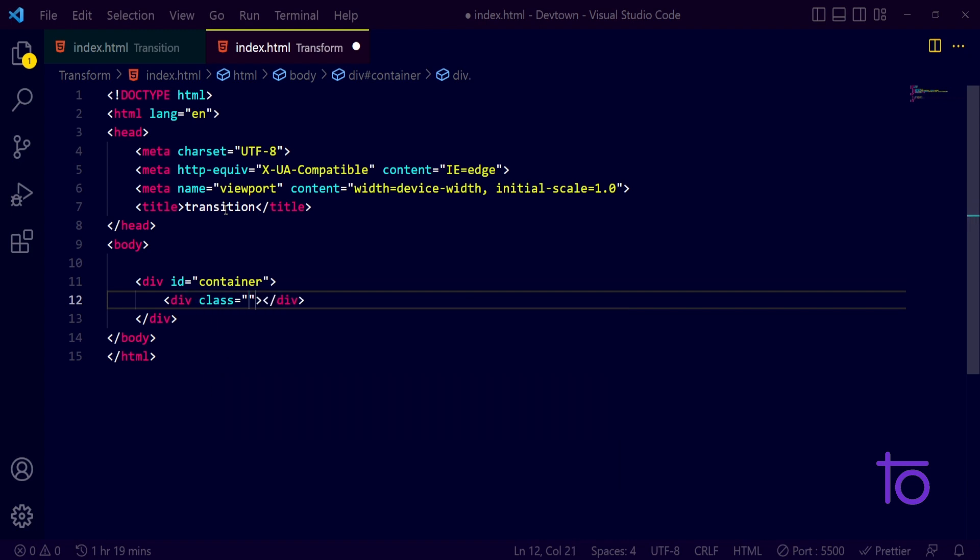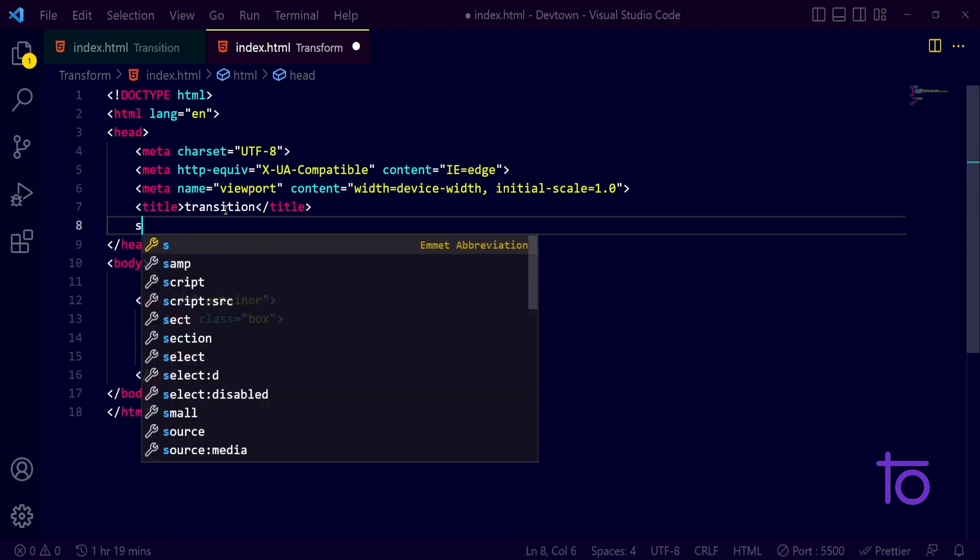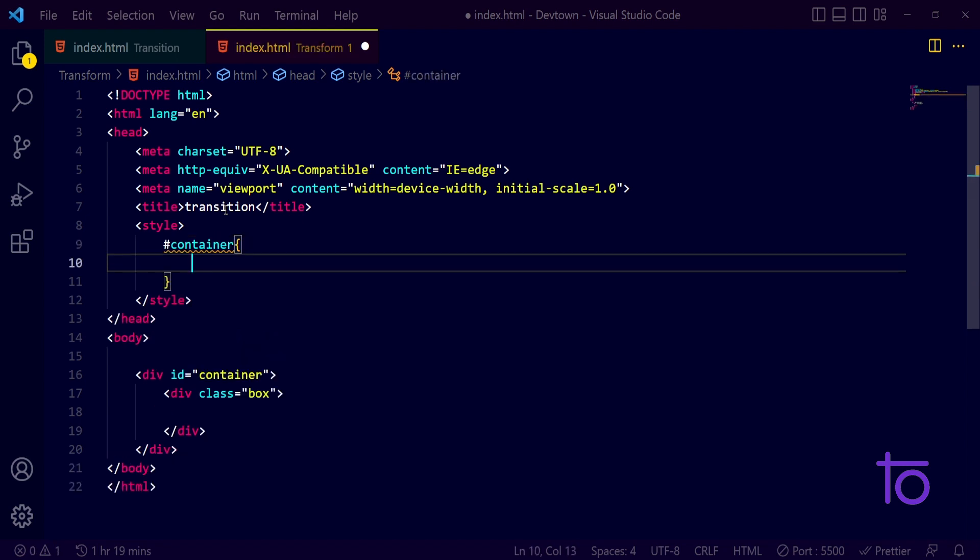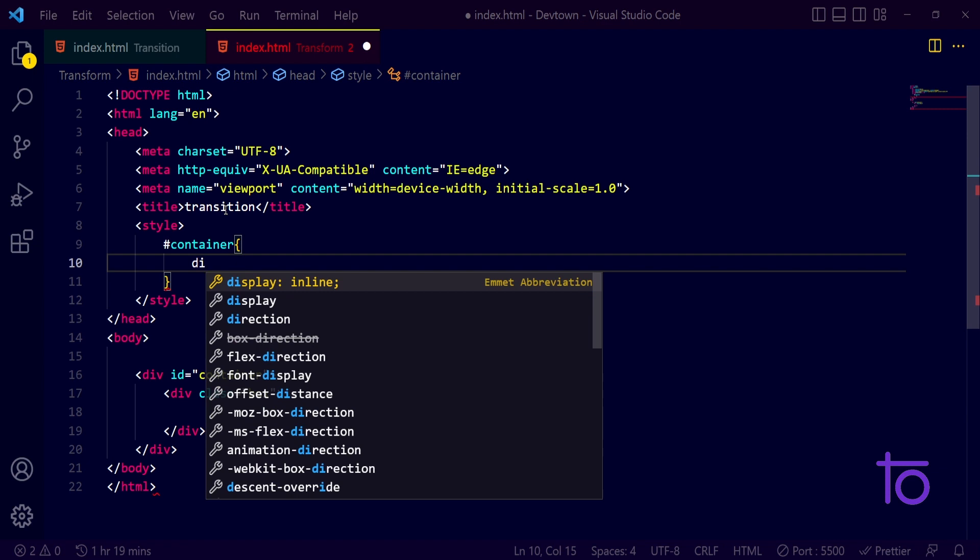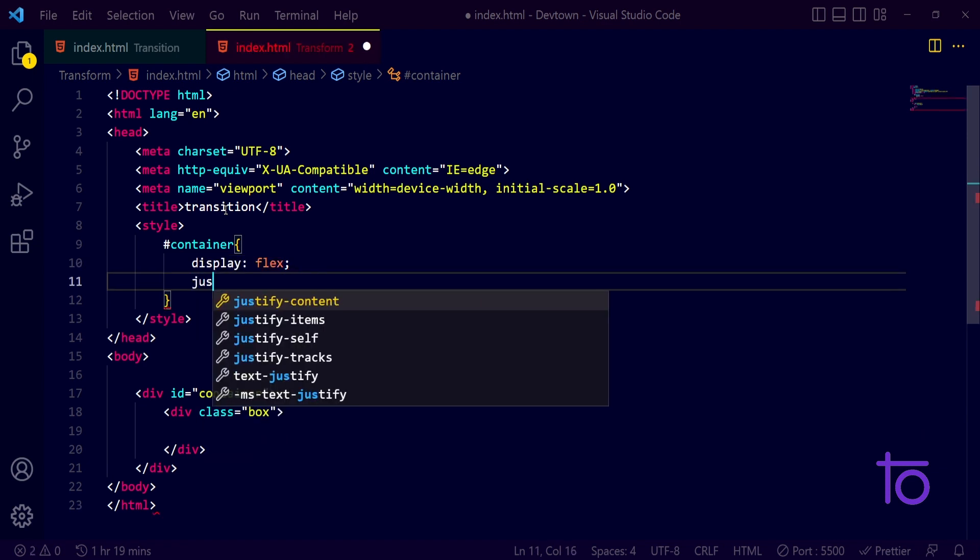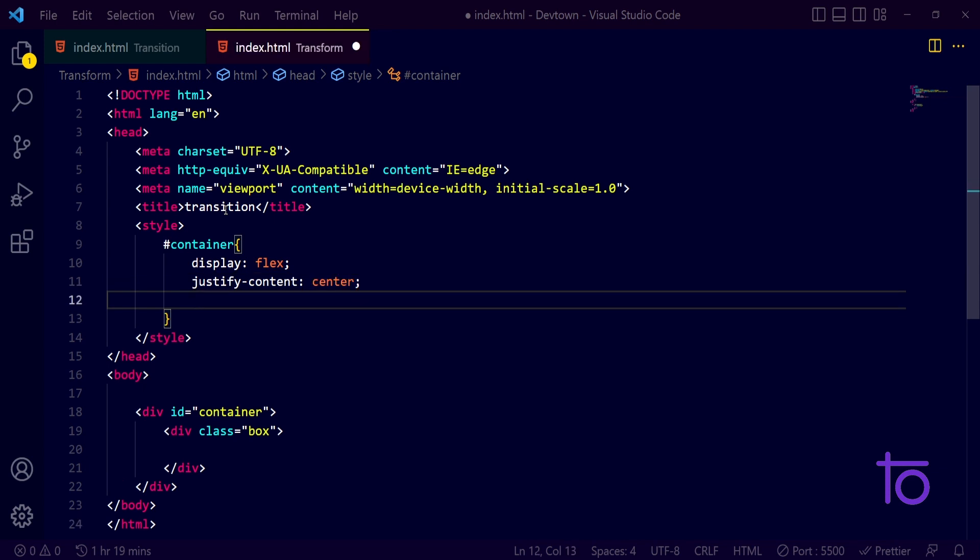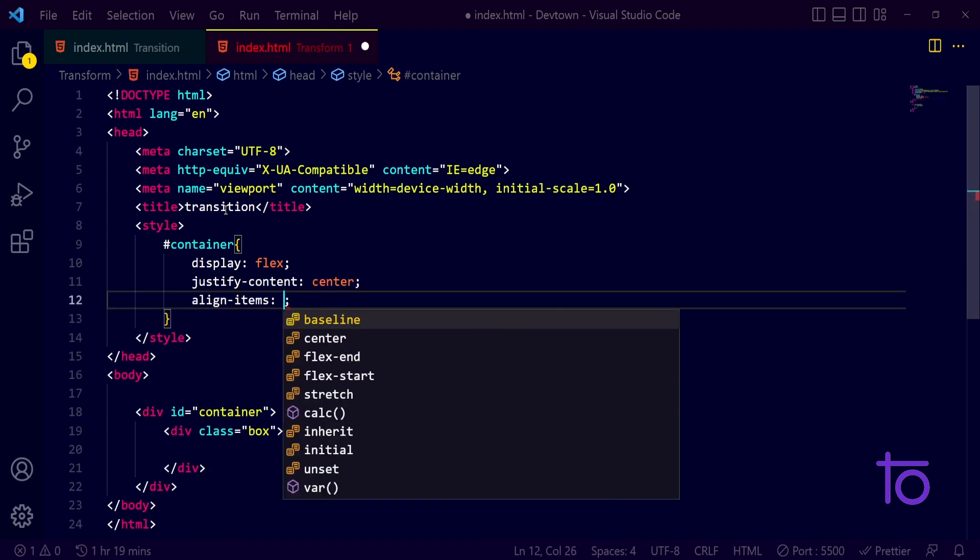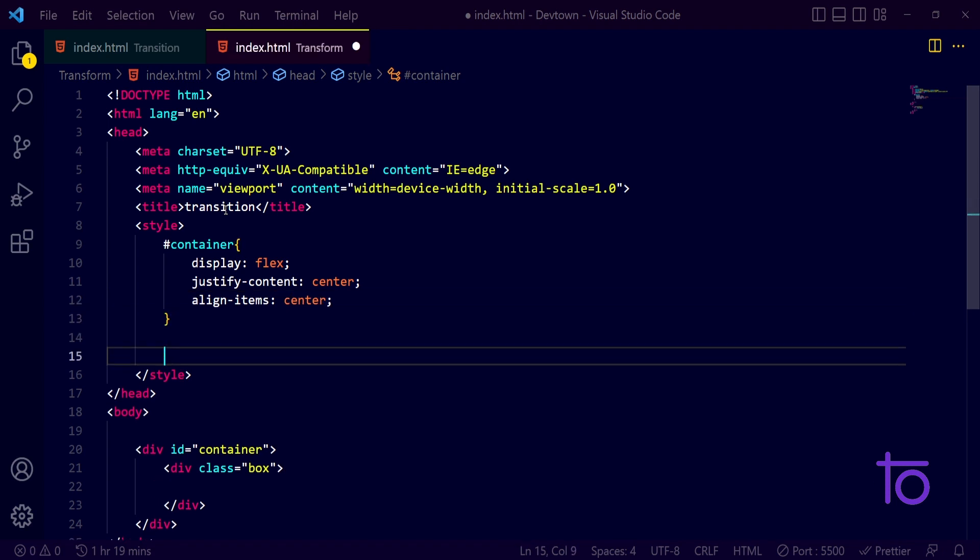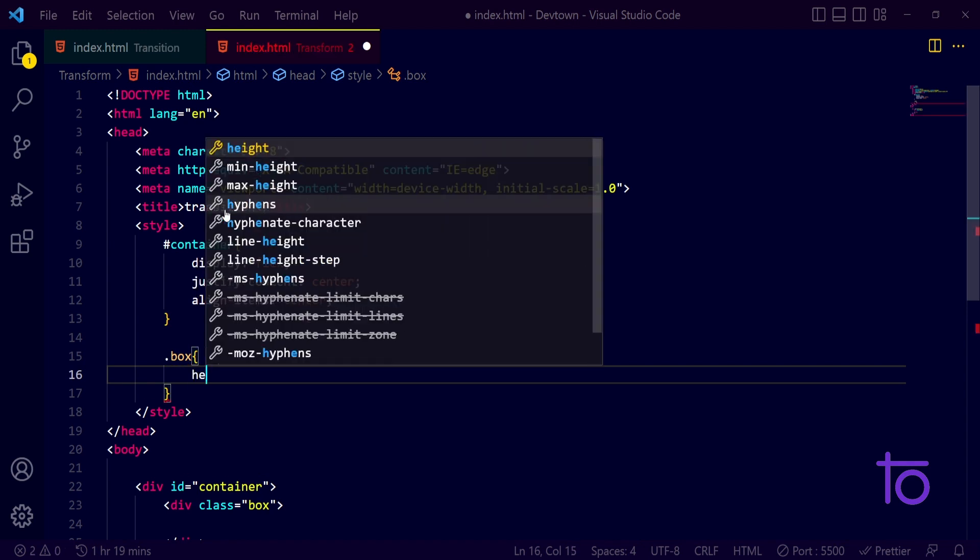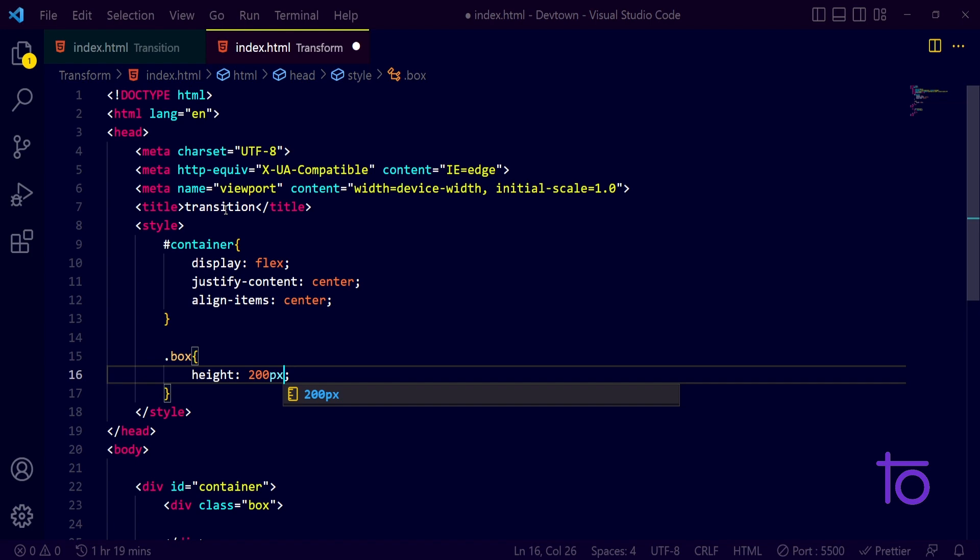For this, I will write down a style tag. Inside this, I want my container to have display flex, justify-content center, and align-items center, just because I want my box to be at the center of the page. In this box property, I can pass a height of 200 pixels.